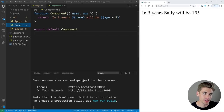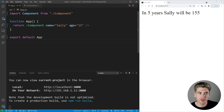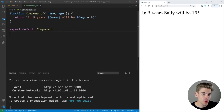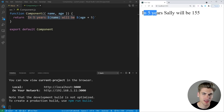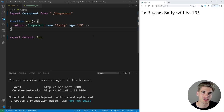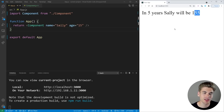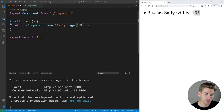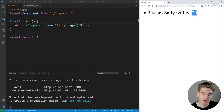I have a basic React application set up with app.js, rendering out our component. We're passing in the name Sally and the age of 15, and in our component we're rendering a string that says 'in five years, print out the name, will be' and we're adding five to their age. You'll notice on the right-hand side it says 'in five years Sally will be 155' — but we passed in 15 as the age. This is a super common bug in React code.